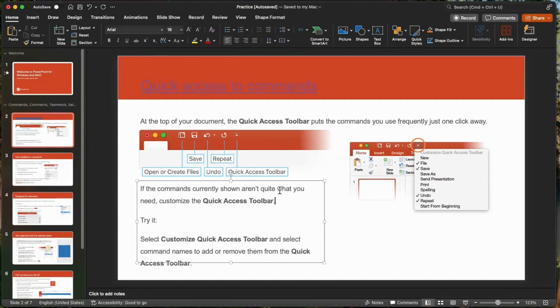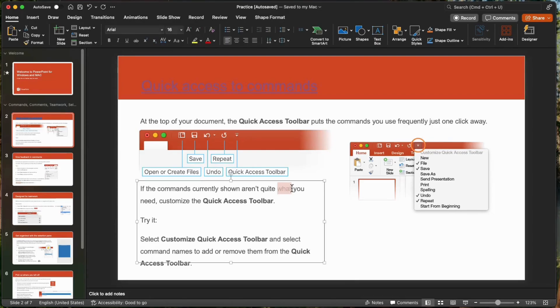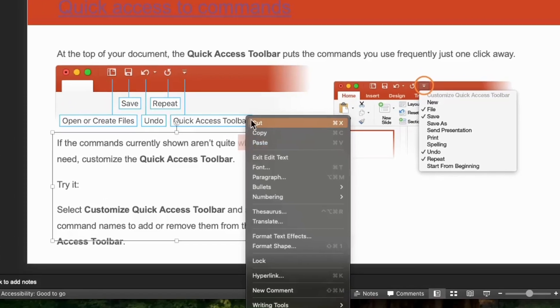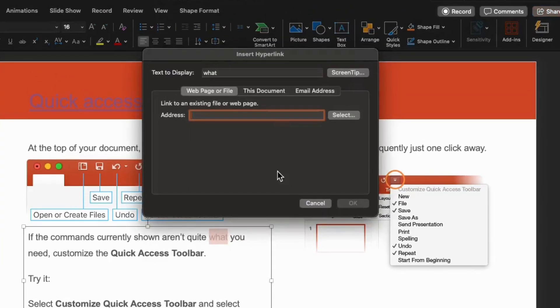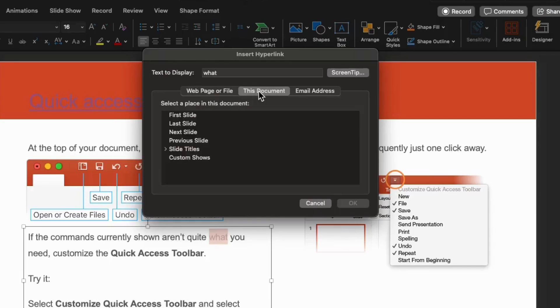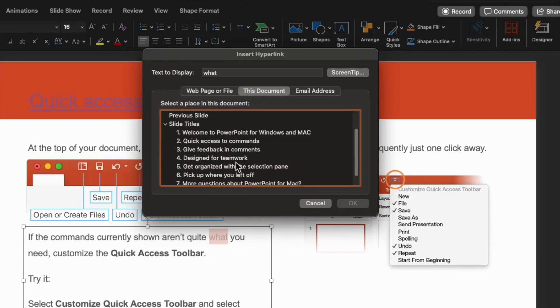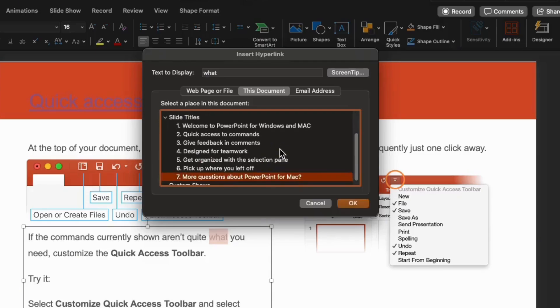Next, we have to link this slide to the specific slide in this document. For example, we highlight this text and right-click. And choose hyperlink. And in the hyperlink dialog box, click this document. Then, click this arrow beside slide titles. Then, for example, let's select this seventh slide. Then, click OK.